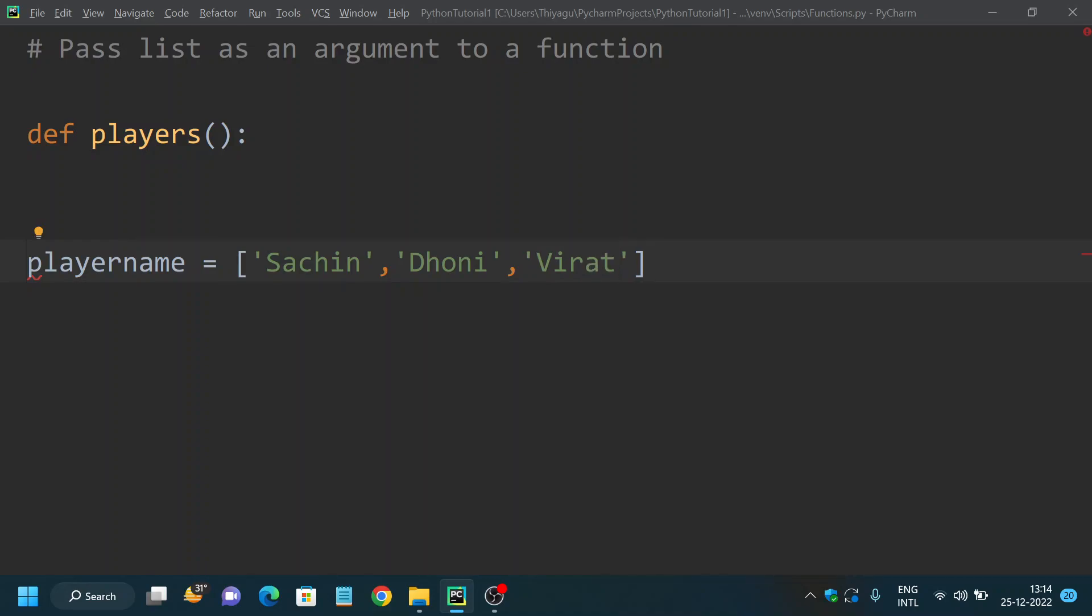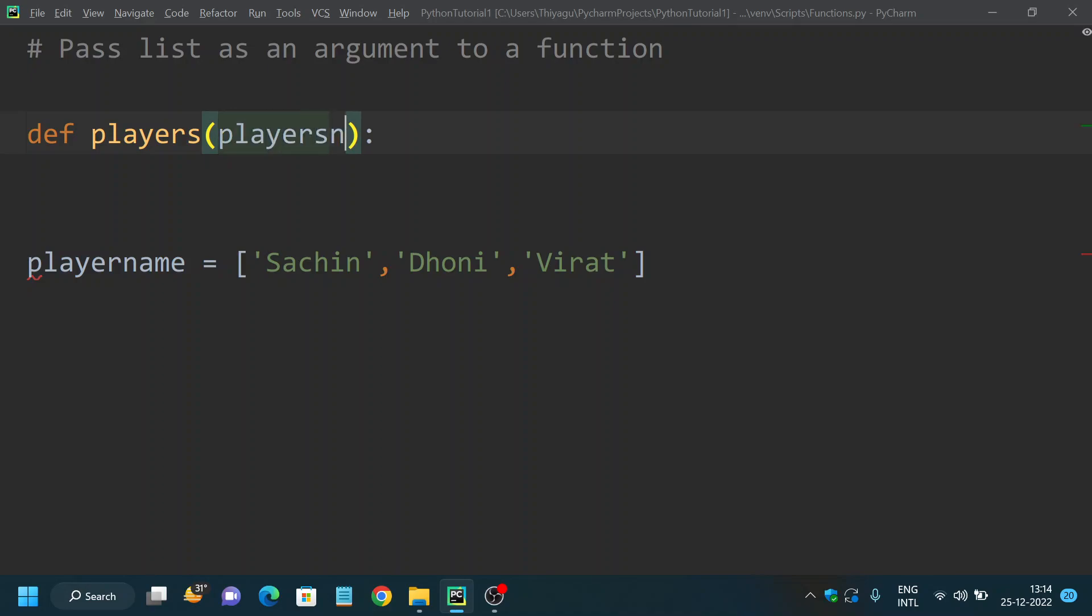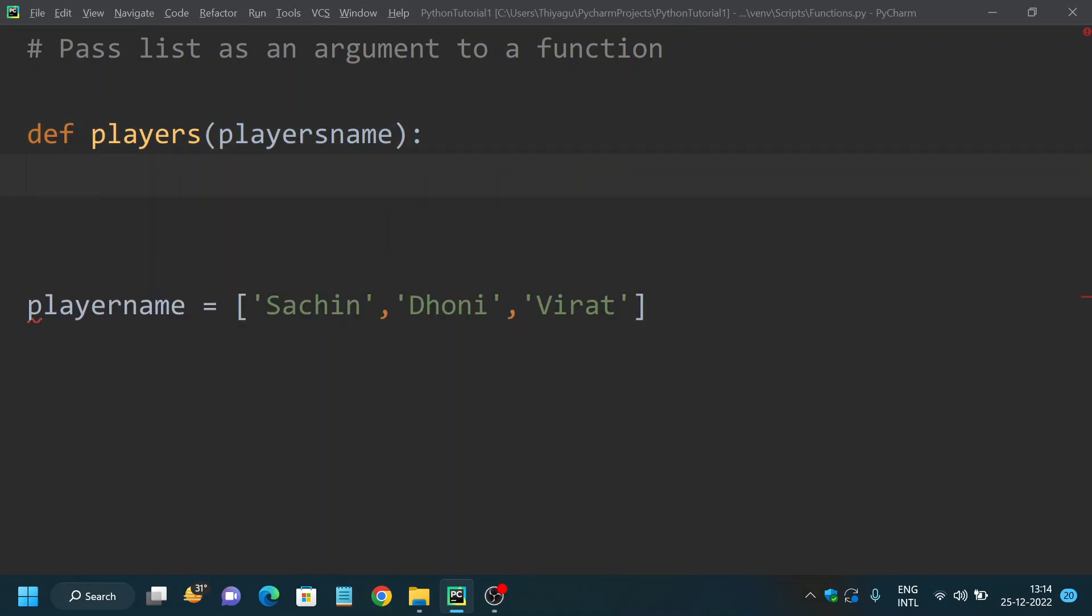So this is our list. I want to pass this list as an argument to my function. What I would do is just pass my list name here as an argument.